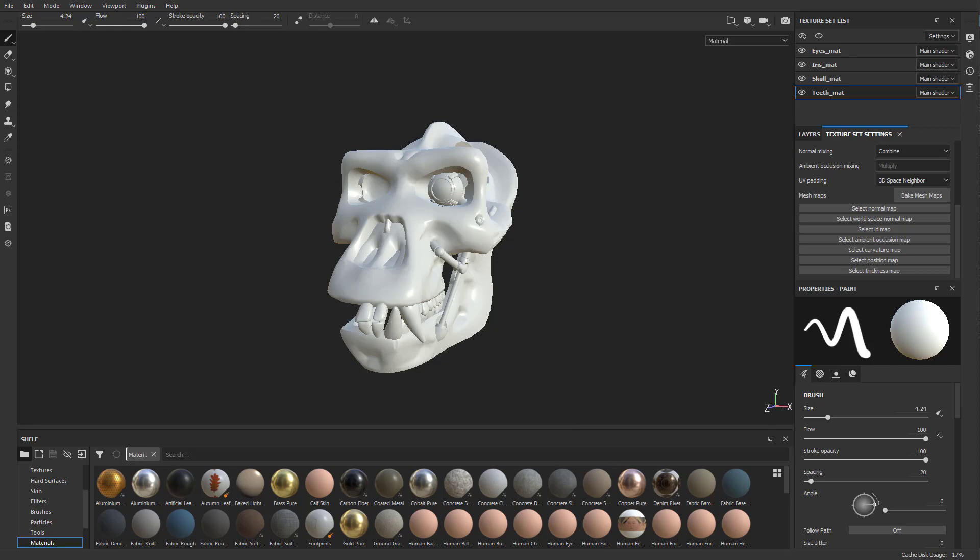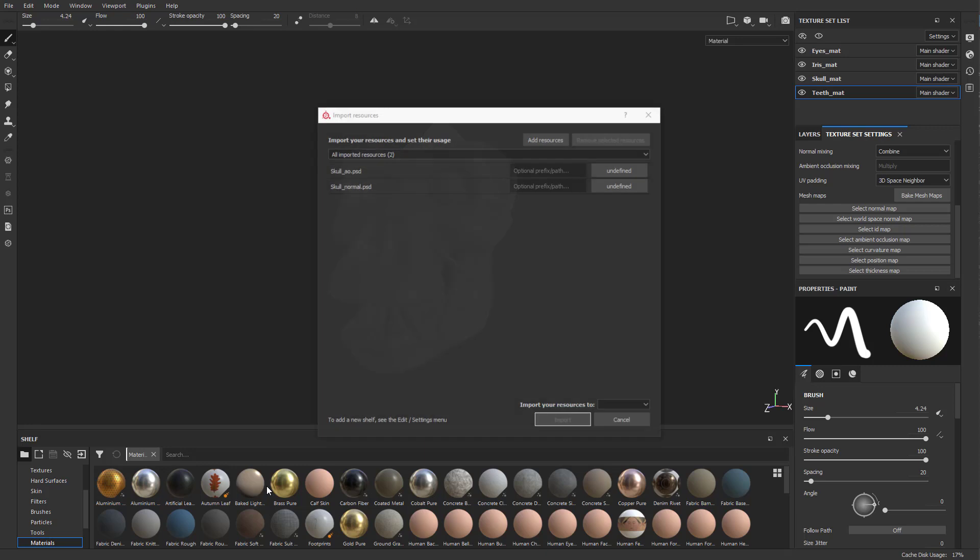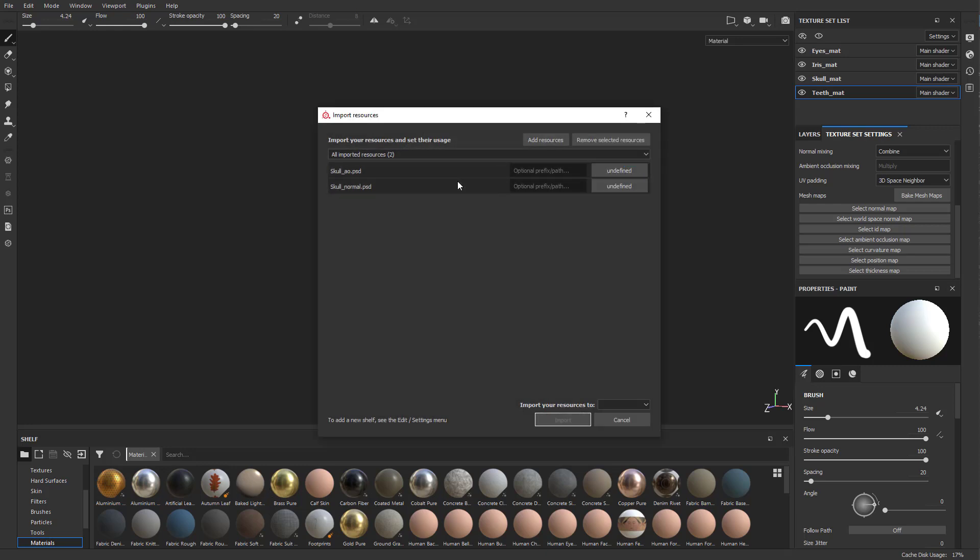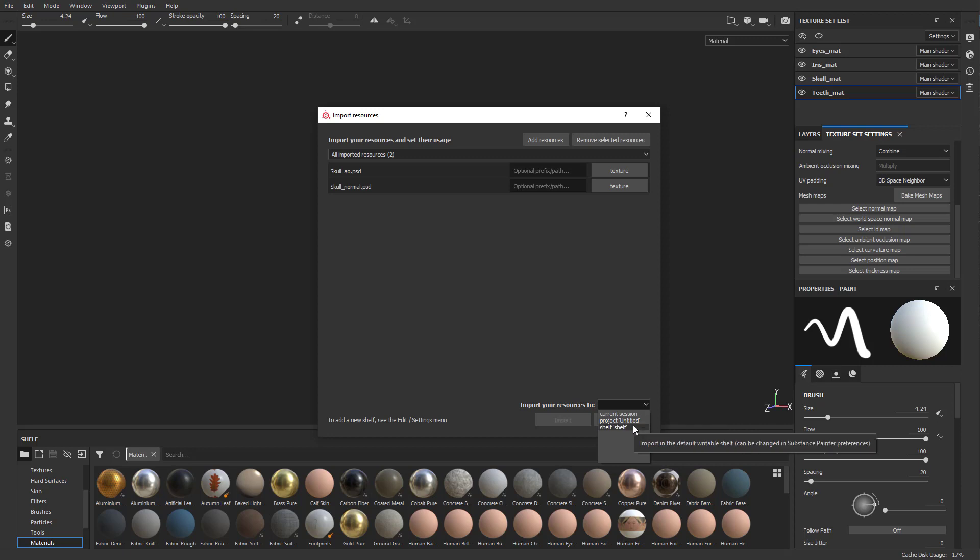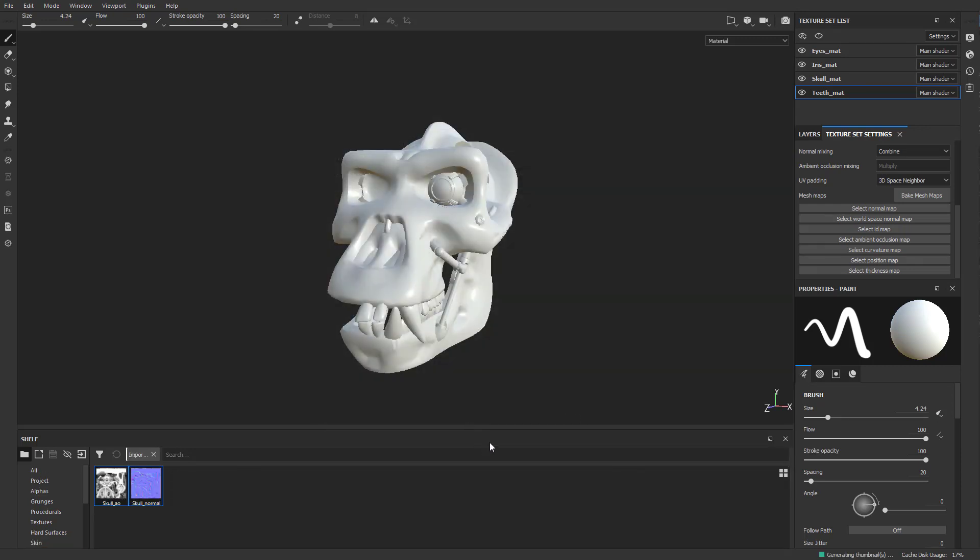I can go through here and bring in the Skull Normal and the Skull AO. I'm going to drag it onto my shelf. You can select multiple if you want and say these are textures. You can import them through your current session, or with your project so while you're saving and using this project it'll be available, or save it to your shelf and it'll be available anytime you open Painter. I'm going to say Project and hit Import.